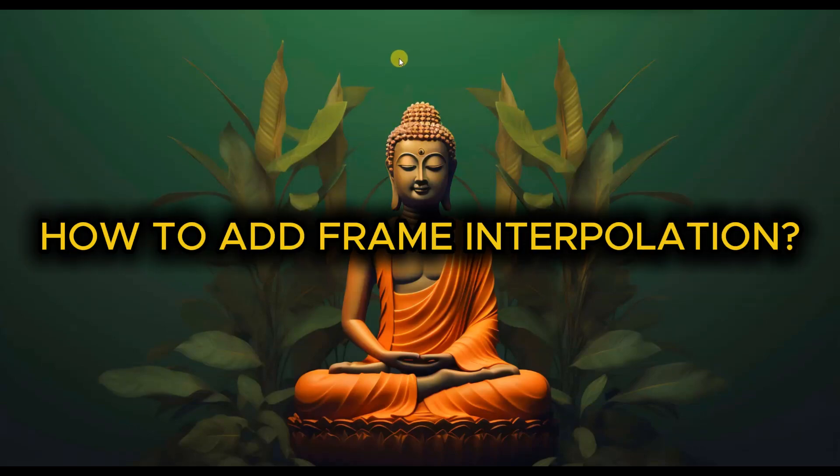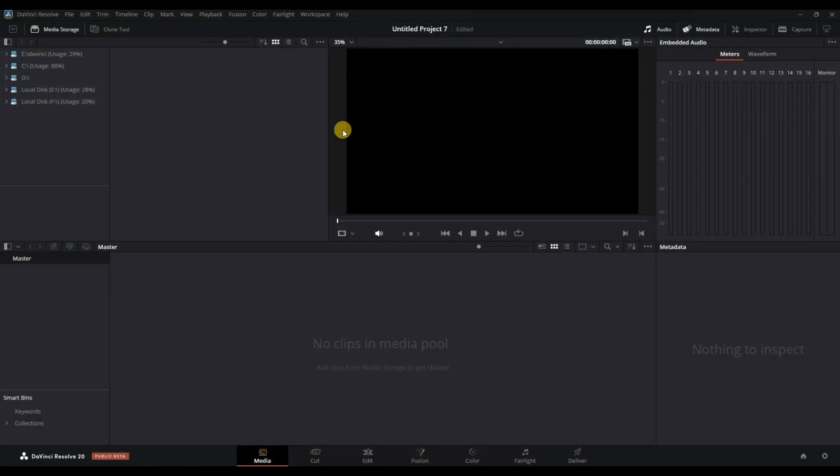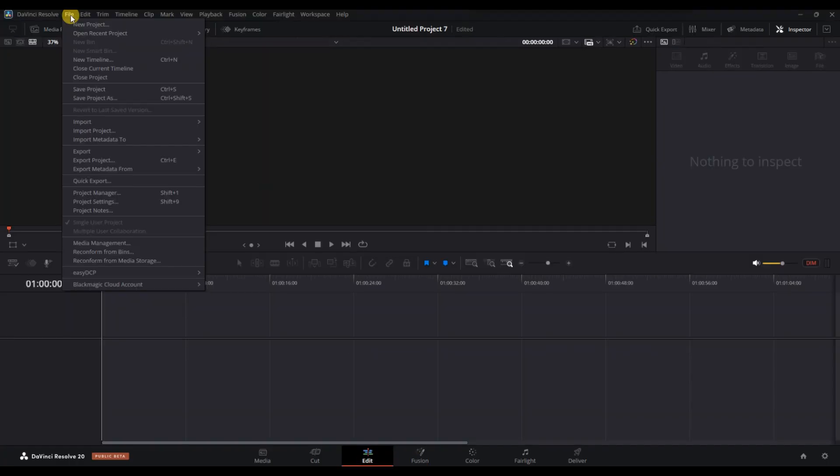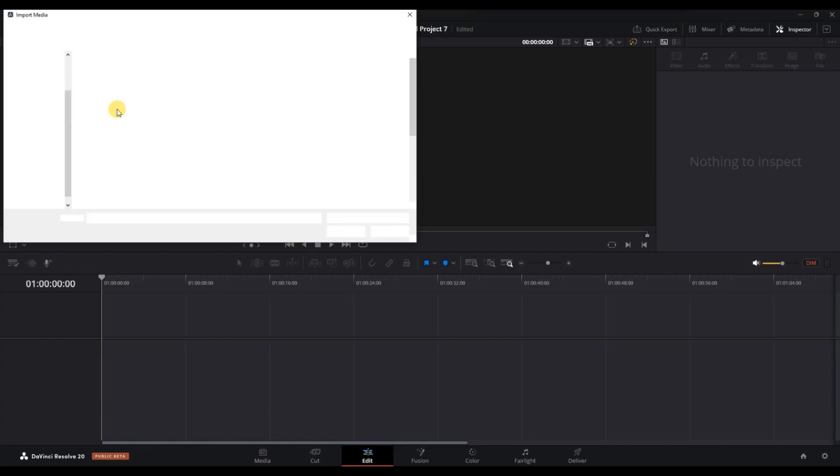How to Add Frame Interpolation in DaVinci Resolve. First of all, open your project in DaVinci Resolve and navigate to the edit page. Import your video clip by selecting file, import, media, then drag it onto the timeline.